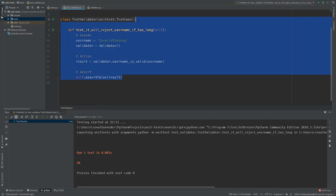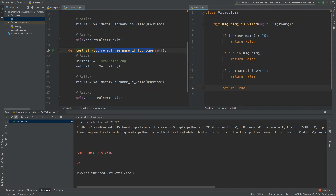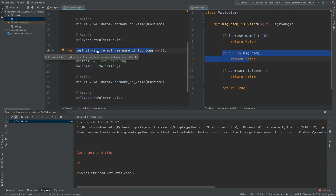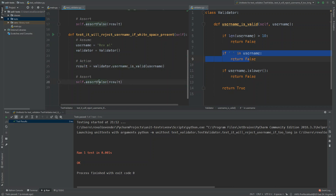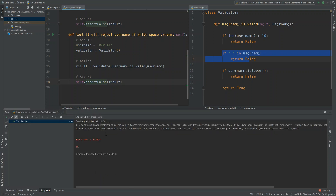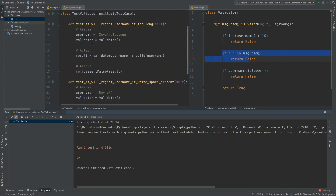For the next test, we duplicate the first one and change the name to 'test_it_will_reject_username_if_whitespace_present'. We give it a username that has at least one uppercase letter and is less than 10 characters, but with a space added. We assert false, run it, and it passes. Pressing the main run button this time runs both tests together and both pass.